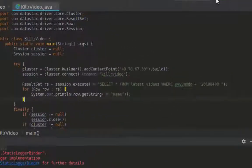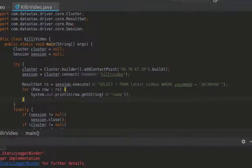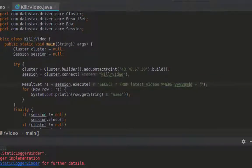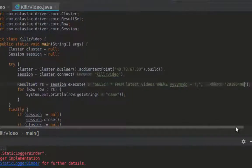You saw that I typed in the column value directly in my query string, which is not a particularly secure thing to do. The driver does support the use of placeholders, so I can set that in my query string and then bind the value for the placeholder afterwards.